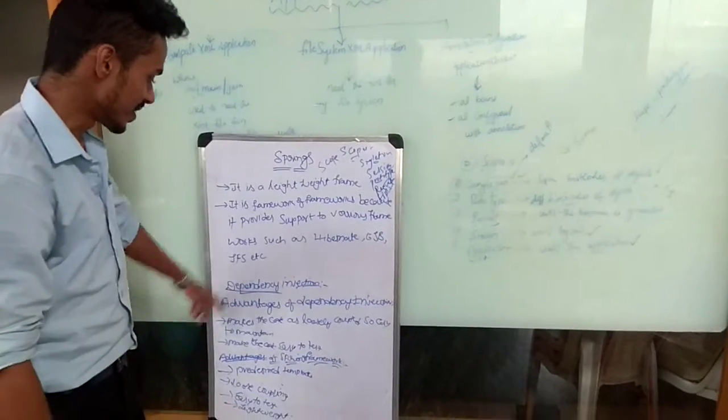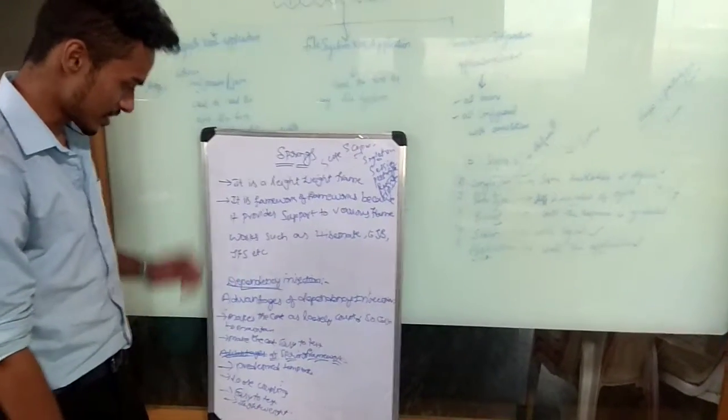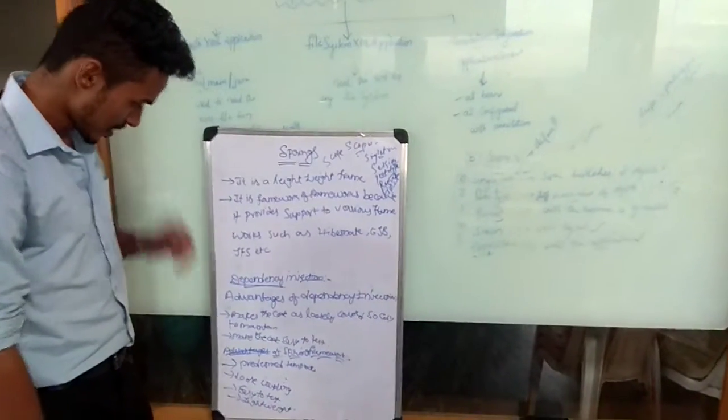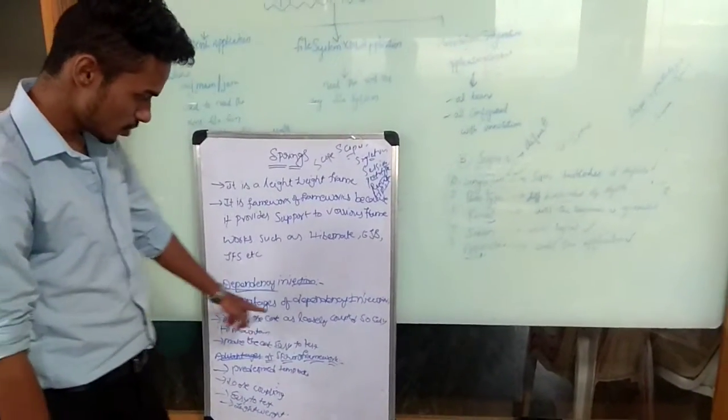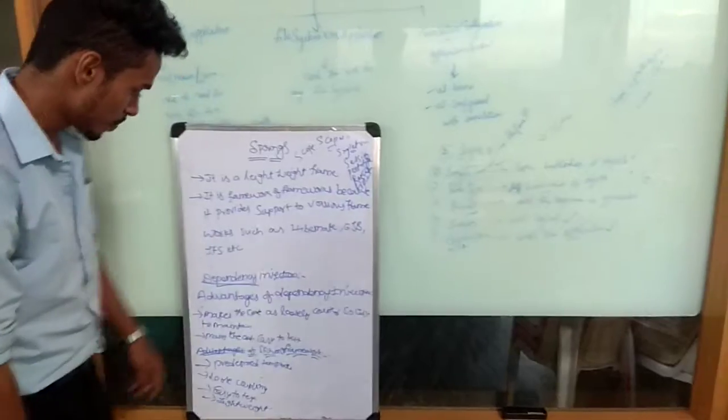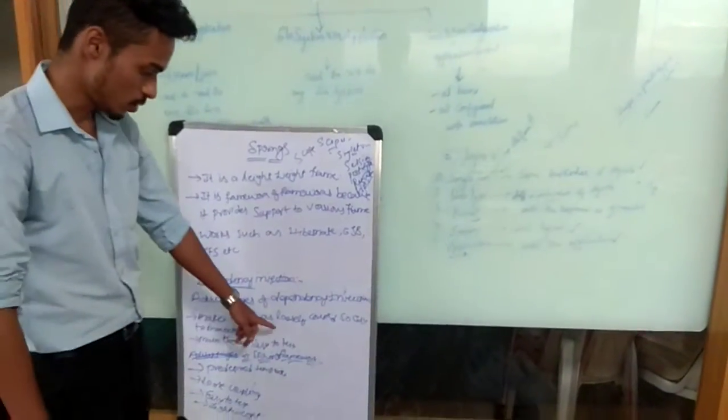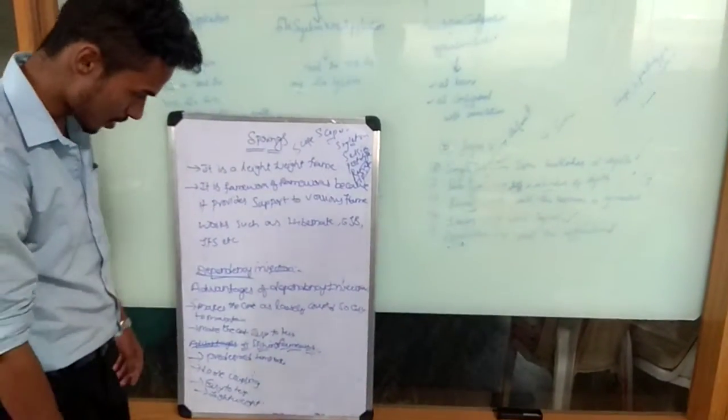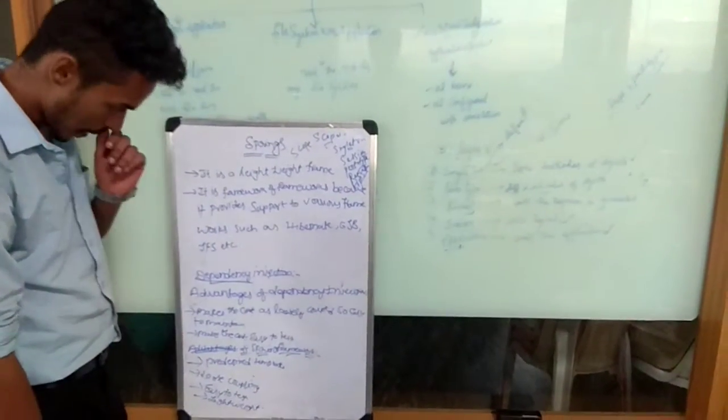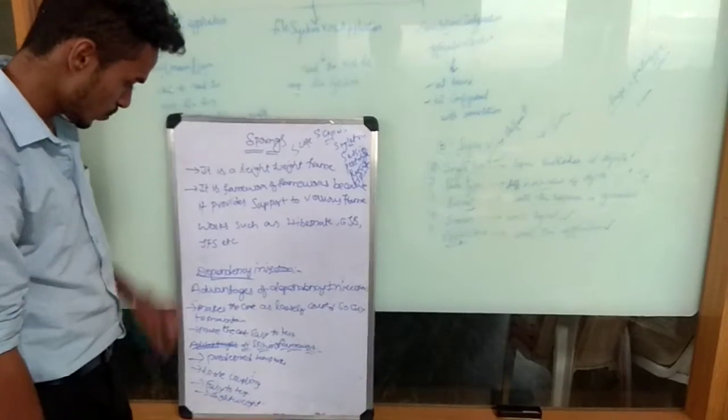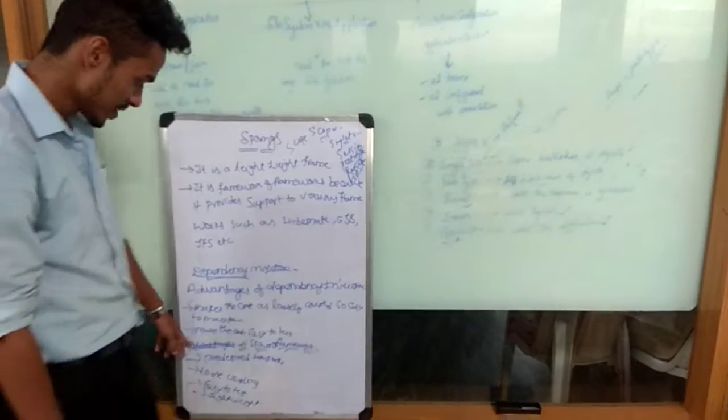Then dependency injection. The advantage of dependency injection is you make the code easily testable, so it's easy to maintain.